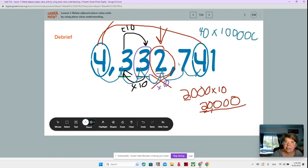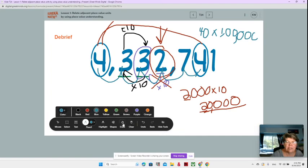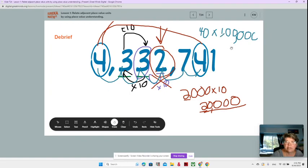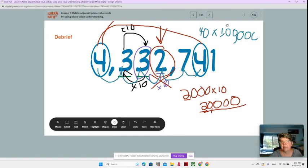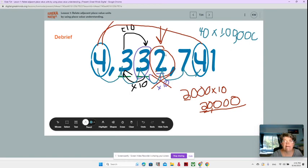That's 10 times 10 times 10 — 10 times 10 is 100, times 10 is 1,000, times 10 is 10,000, times 10 is 100,000. So 40 times 100,000 equals 4,000,000 — four with six zeros.